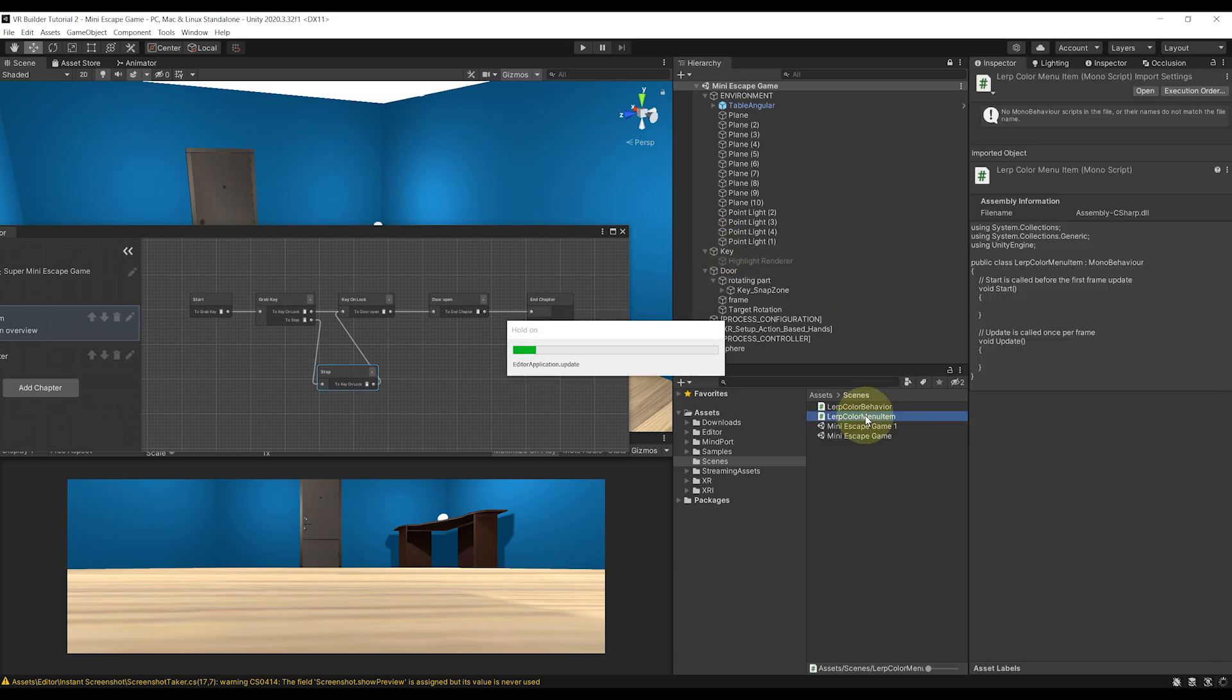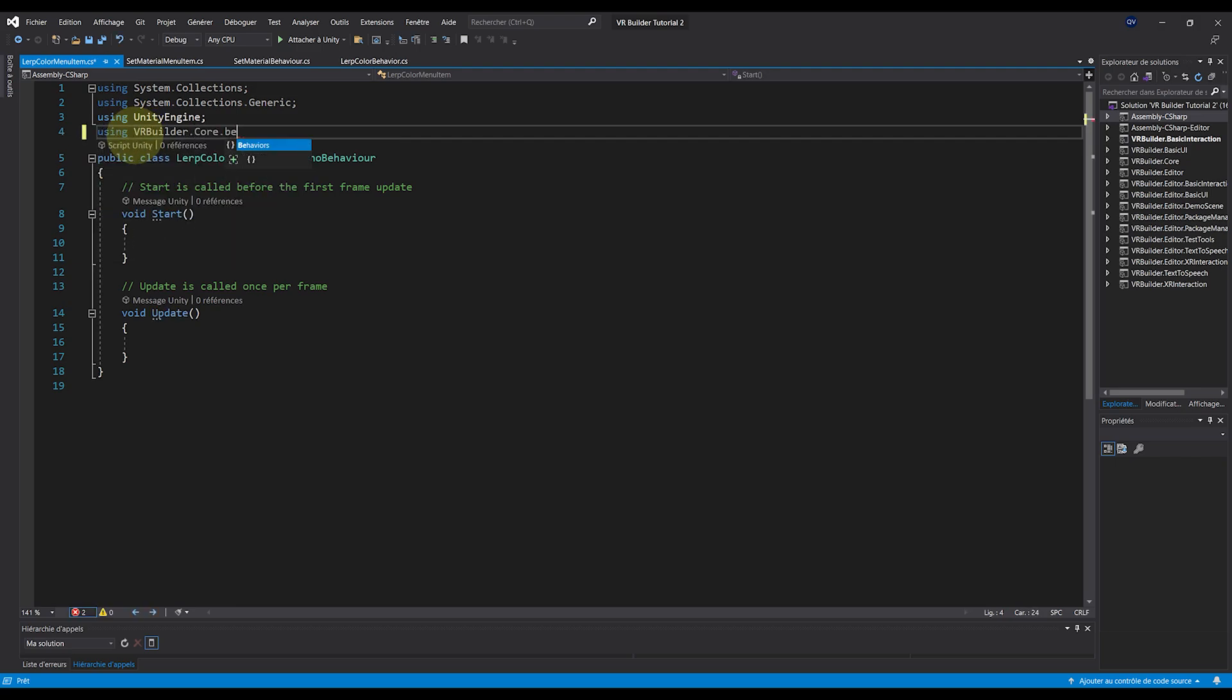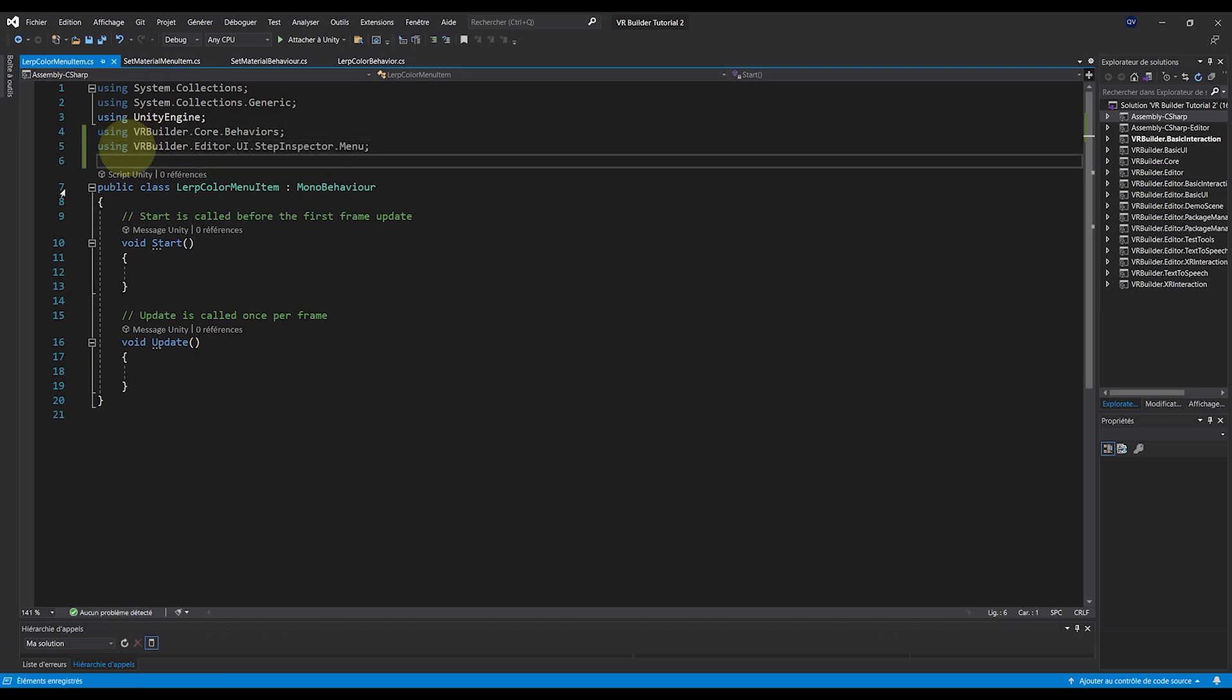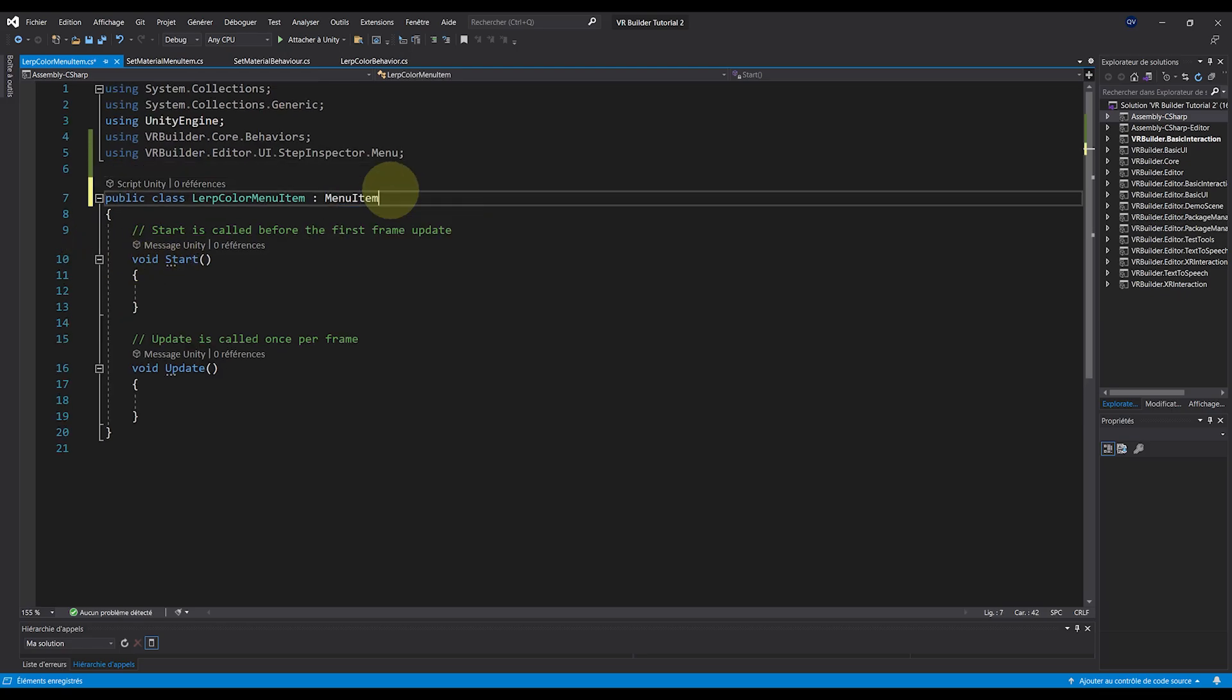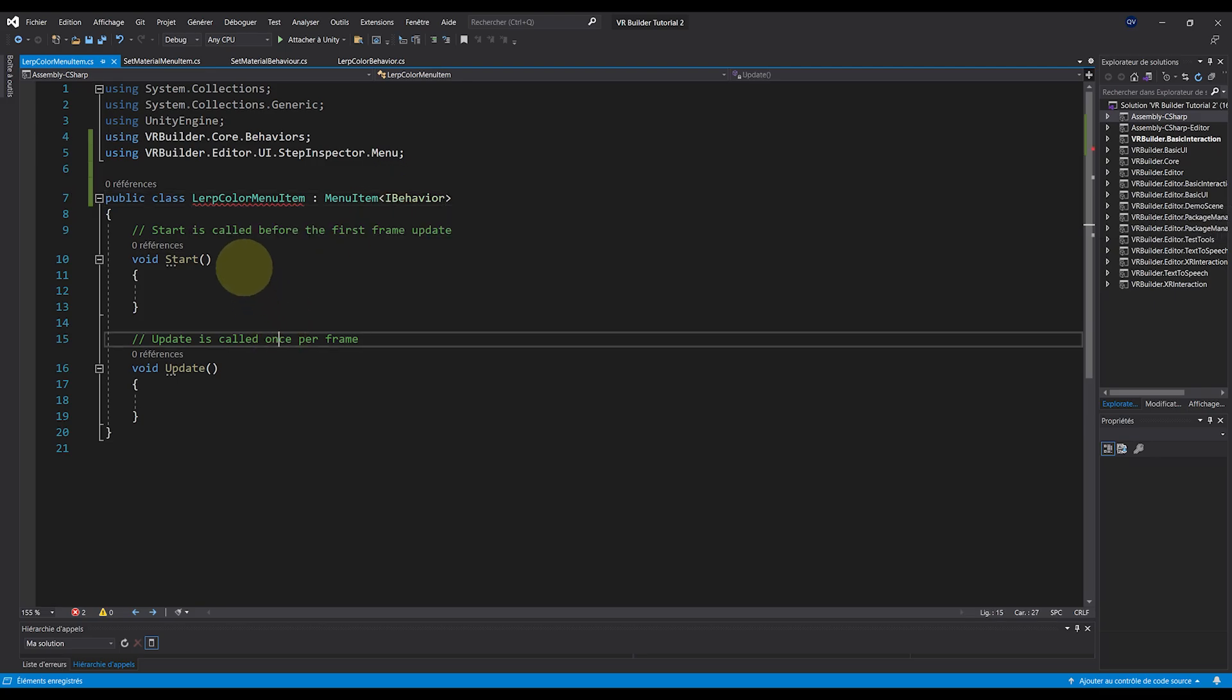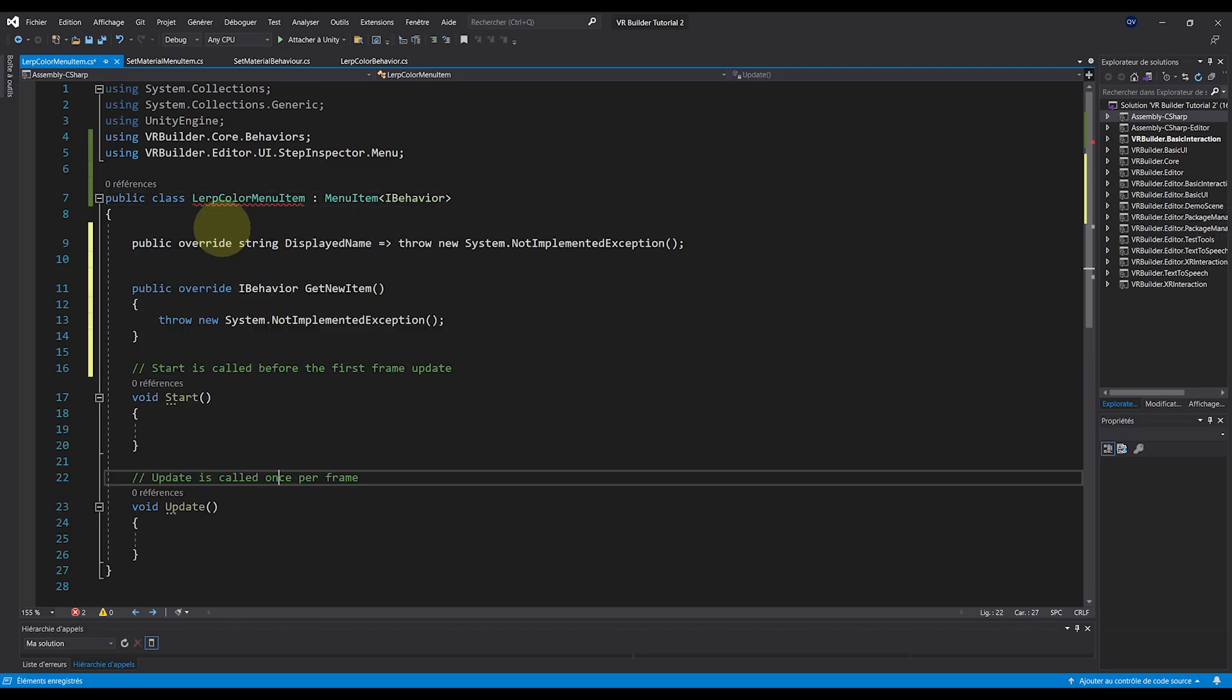So in the script, we need to add two namespaces. First, using VRBuilder.Core.Behaviors, and then using VRBuilder.Editor.UI.StepInspector.Menu. Then, we can extend MenuItem IBehavior. Again, to fix the error, we can click on the little light bulb icon to implement the interface.